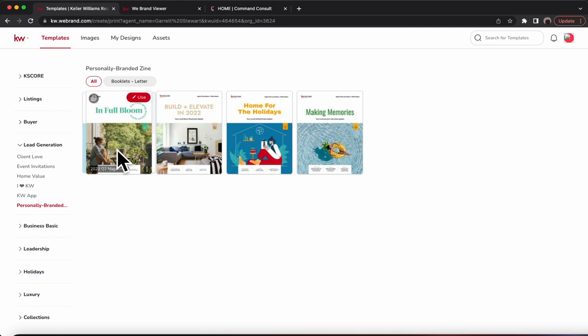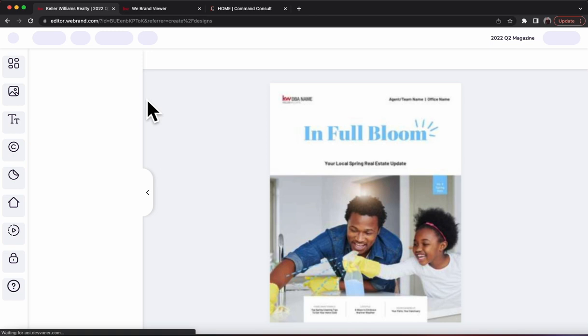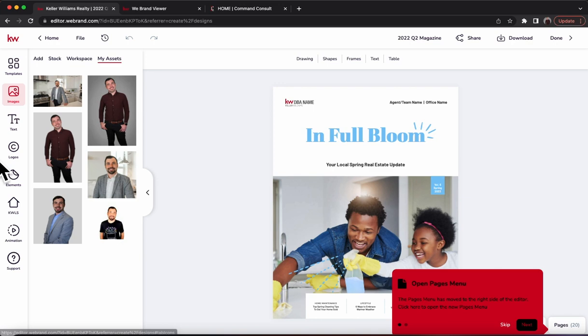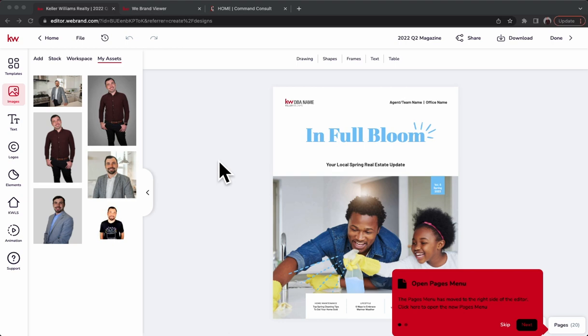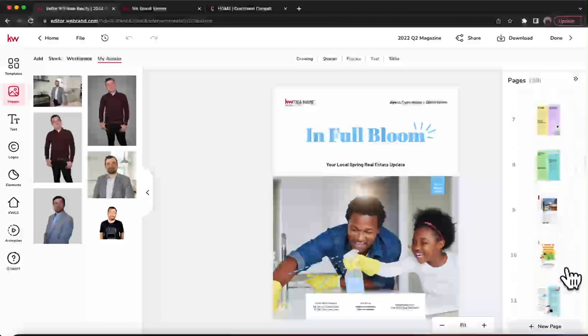All you've got to do is hit Use and that's going to boot right into the magazine for you. Once that loads in, you'll be able to fully edit it. I'll minimize that and hit skip — you're going to see all the pages in your magazine. Hit Pages and you can see all 20 pages that are available.